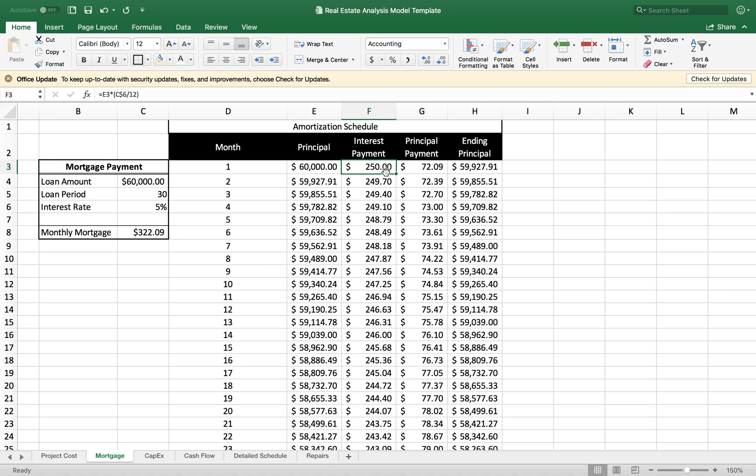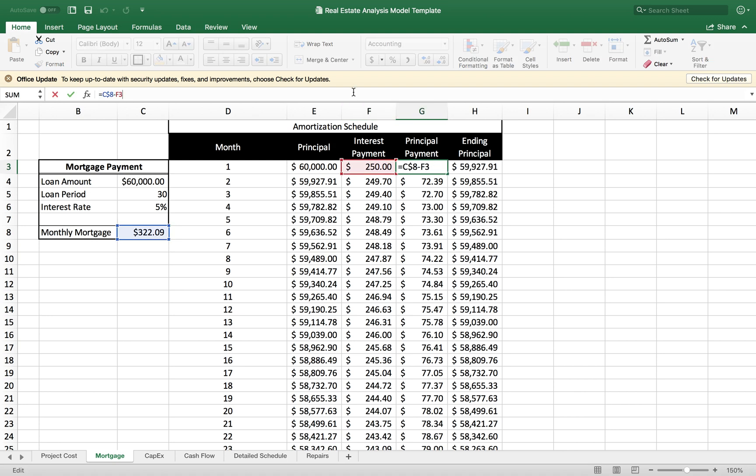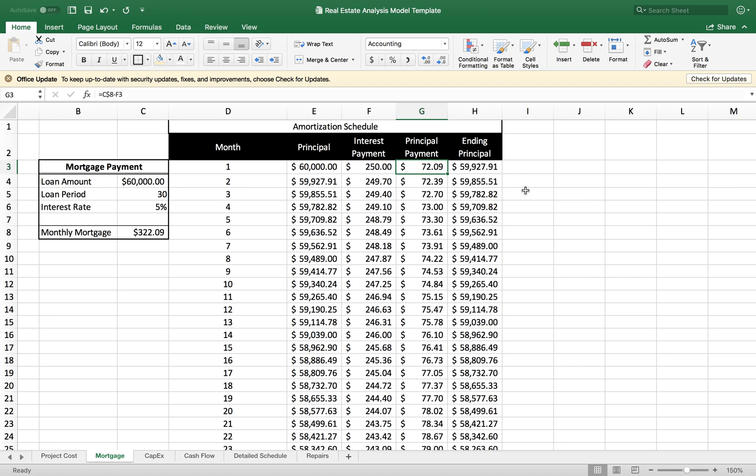In order to figure out how much is being taken away from the principal, I'm basically going to subtract the monthly mortgage minus the interest payment. So the actual principal payment is $72.09.